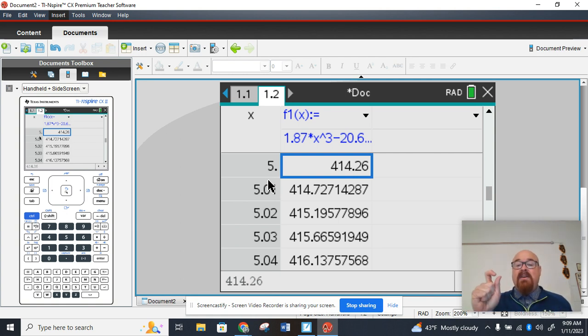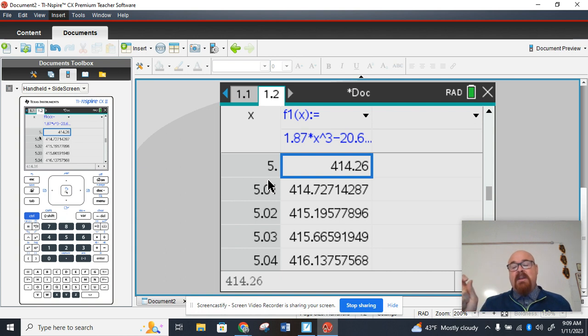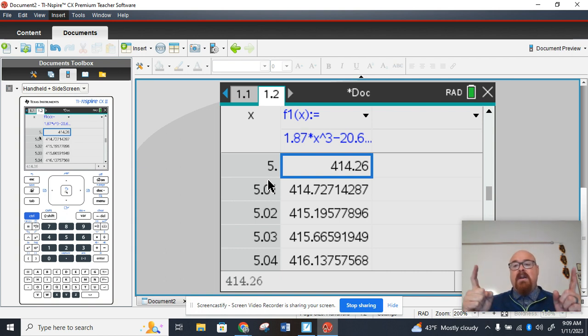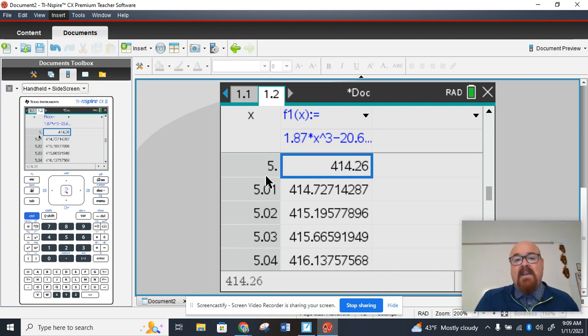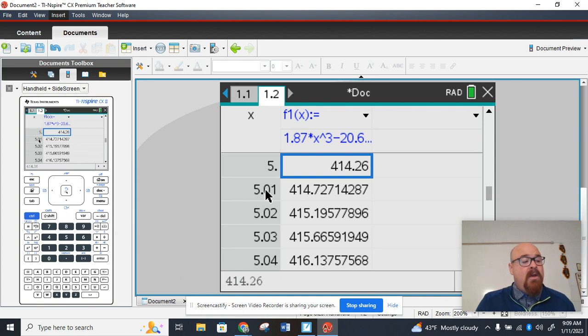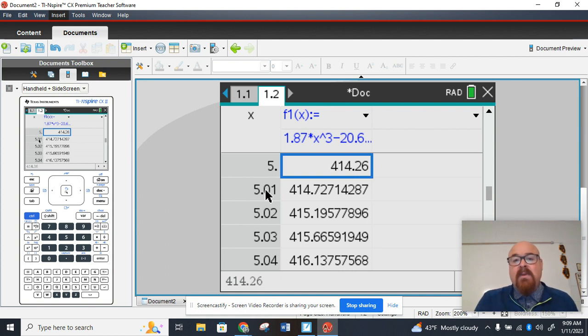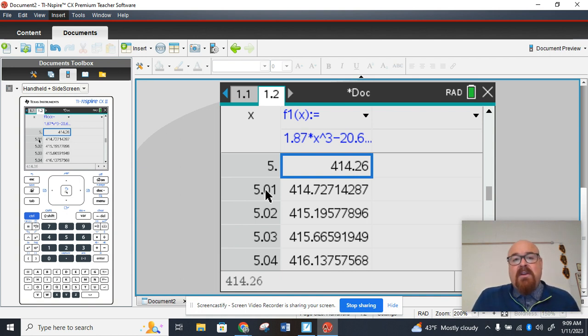The smaller that interval gets, the more accurate our estimate is for instantaneous rate of change. We don't want numbers that are spread out. That's not an accurate estimate. We want that difference in X, that change in X, to be incredibly small. And that's what you're doing in this table. The closer those numbers get, the more accurate your instantaneous rate of change will be.